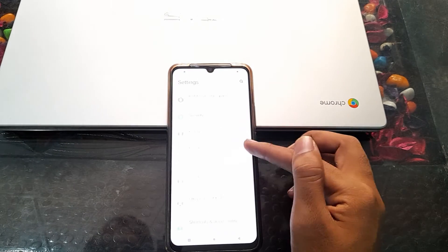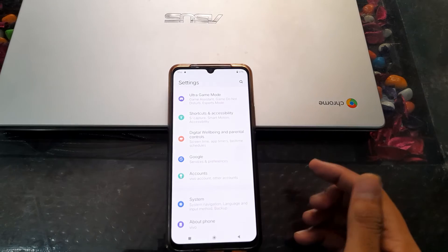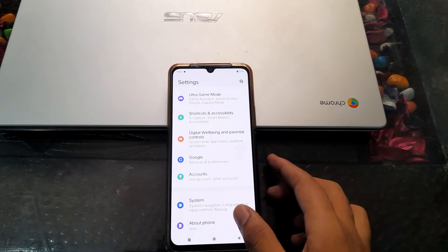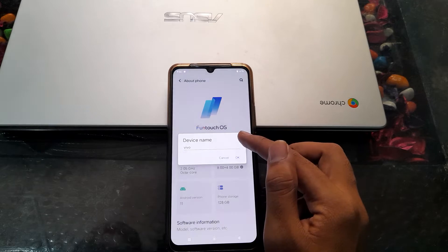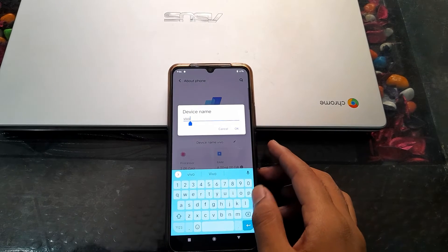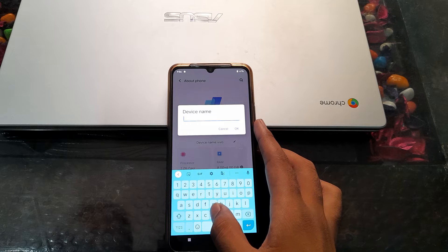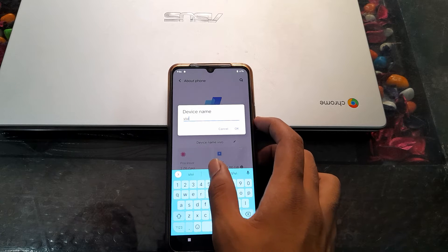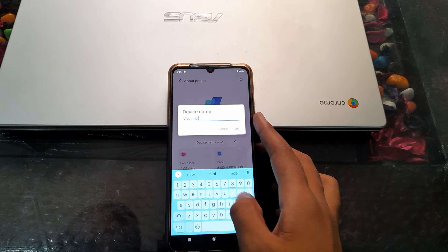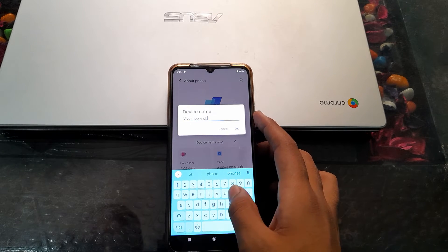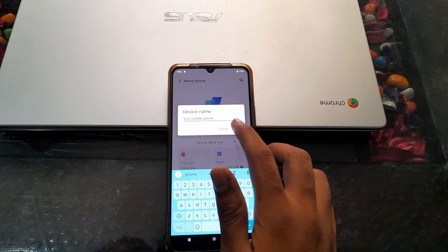Then scroll down and go to About Phone settings and click there. Tap on the pencil icon option. For example, we are typing 'Vivo Mobile Phone' as the device name, then press OK.